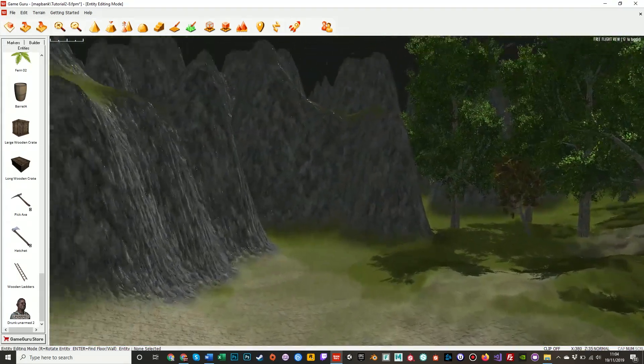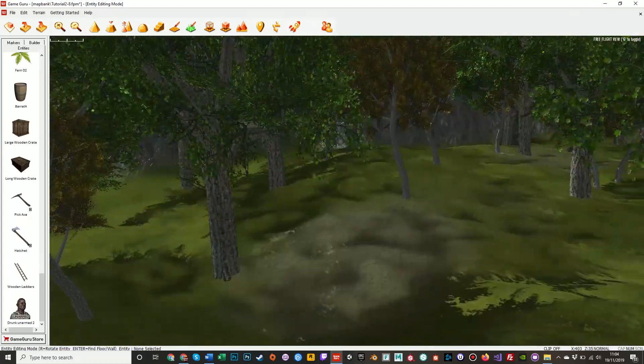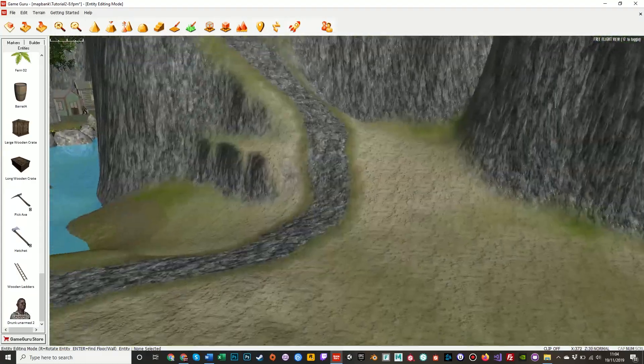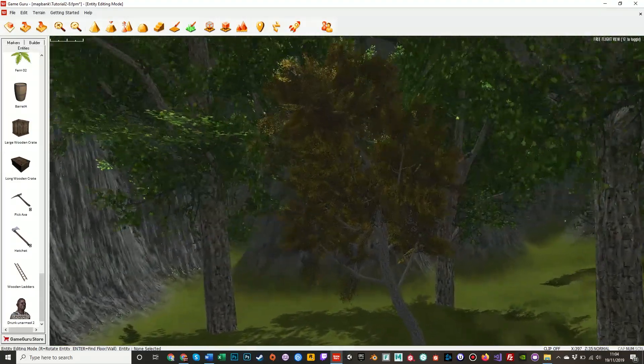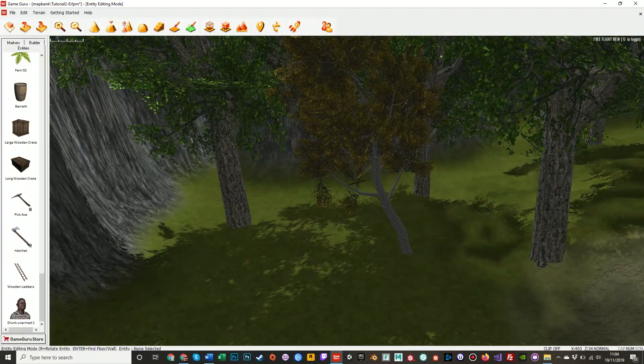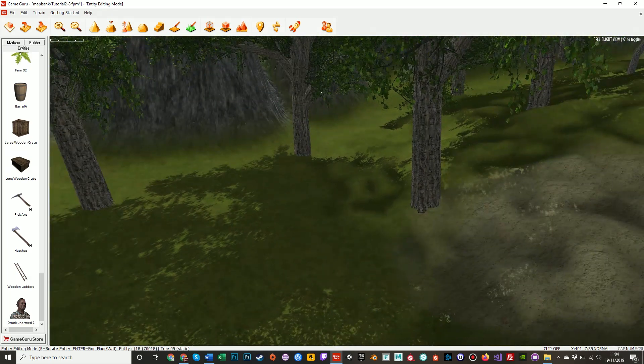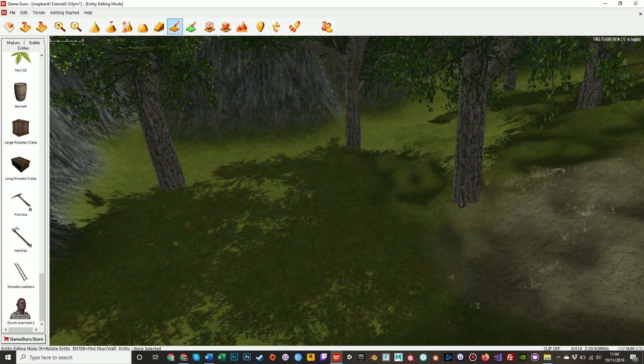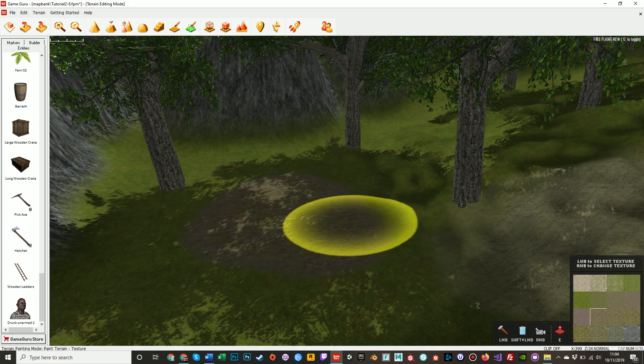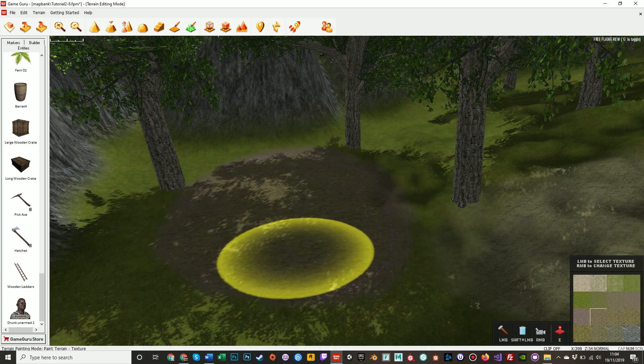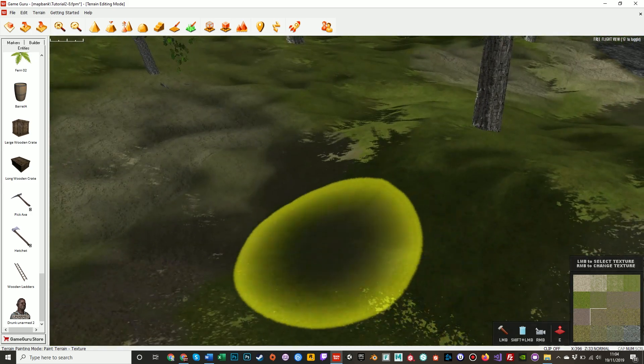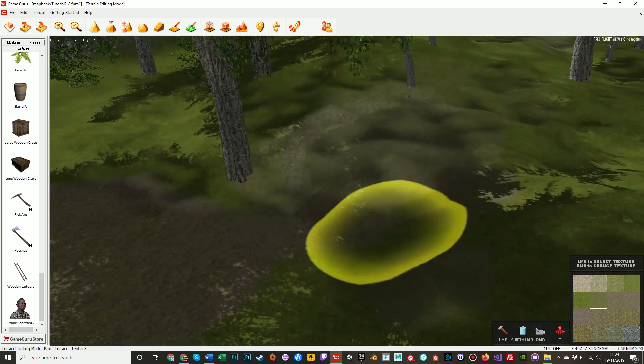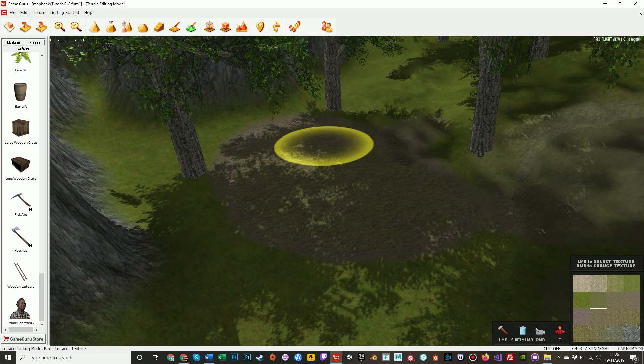Now I found some rather nice goblins in the fantasy pack and I want to use them. So we'll build up a little camp over here in the woods where goblins like to live. First off, I'm going to get my terrain painting brush. I'm going to make a small clearing. This is going to be a camp with a couple of tents and a campfire, no path leading to it.